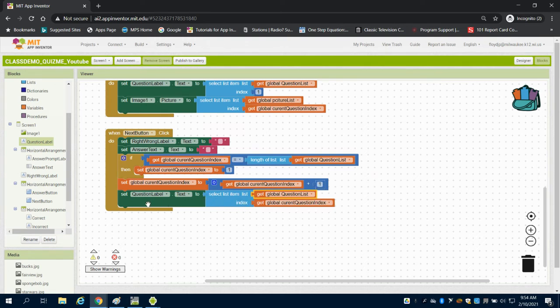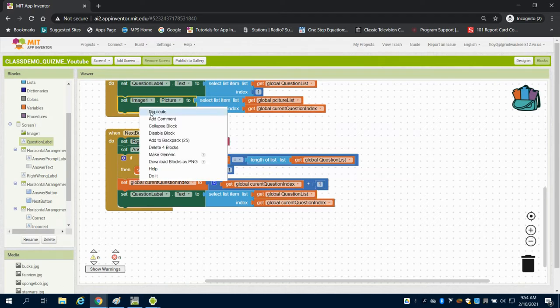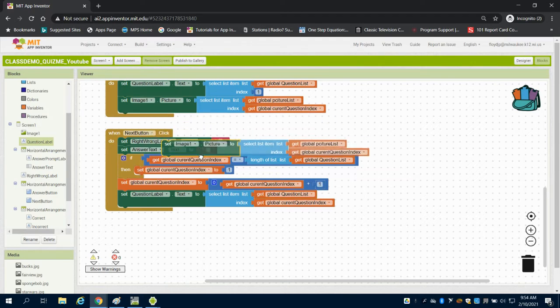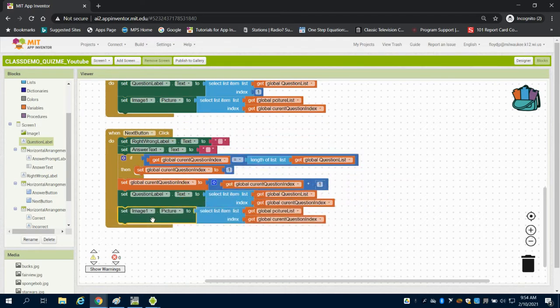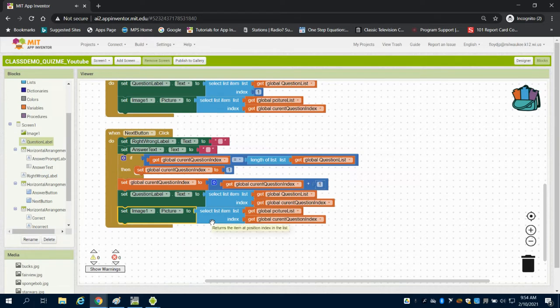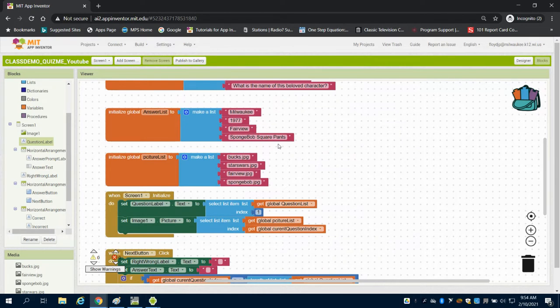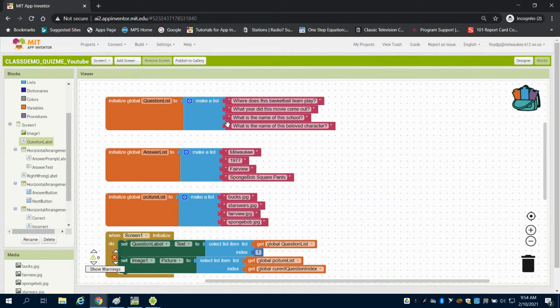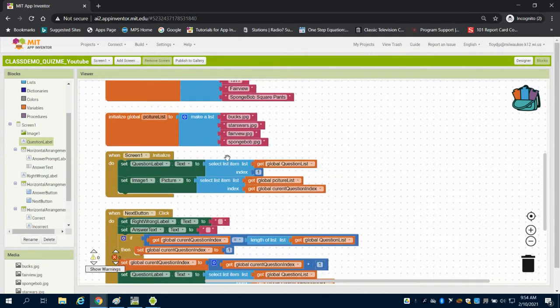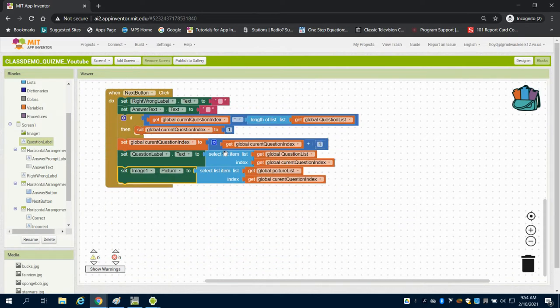Now we're going to do the same thing. We're just going to set the image now. I can grab this same thing that we've written in the past, and we're going to take the image, and we're going to take it from the picture list, and we're going to attach it to that global index. So we're using that global index now to pull from each indexed item in the list in order.